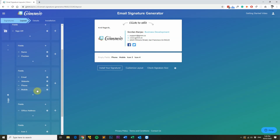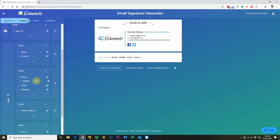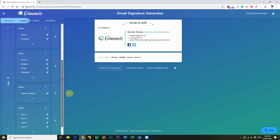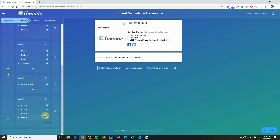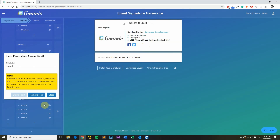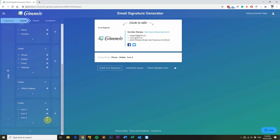Now I want the phone and mobile fields to be above the email and website, so I'll click and drag them to be above the email and website fields. Since I'm not using icon 3 and icon 4 because I've deleted them earlier, I'm going to remove them from the layout tab as well to save confusion. I'll click on the settings icon and click remove field for both.